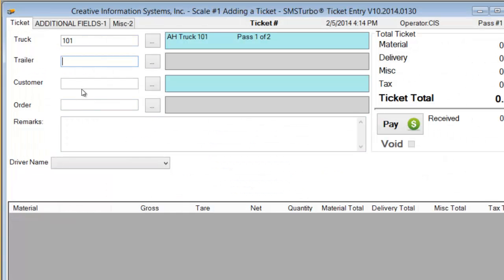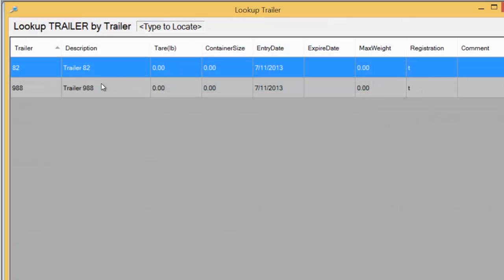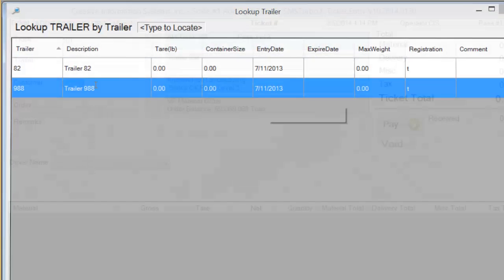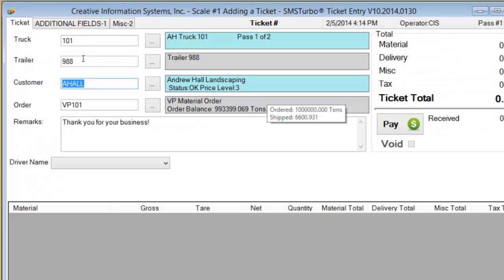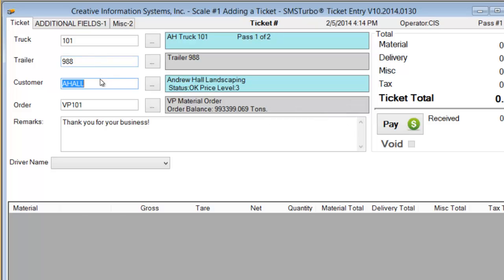Once I've picked a truck I'll pick a trailer that is attached to this particular truck. A truck can be associated with a customer. You don't have to do that but if you associate a truck with a customer it will automatically pull that customer forward in the ticketing process once the truck has been selected. This makes the ticketing process faster.